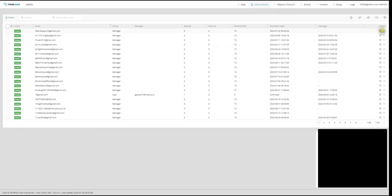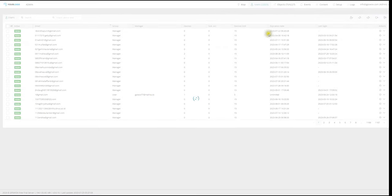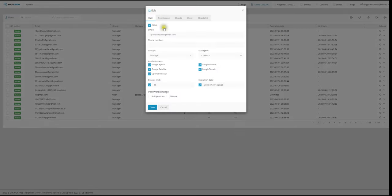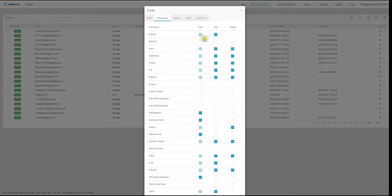Then, you can also select under Users if they can see, view, or edit the beacons themselves. Going into Permissions, under Beacons, you can select or deselect which options they can do.